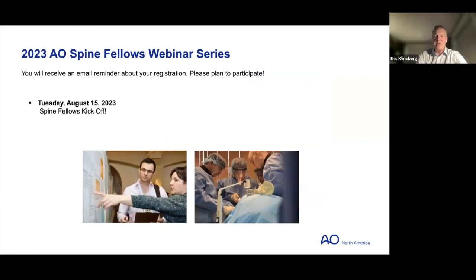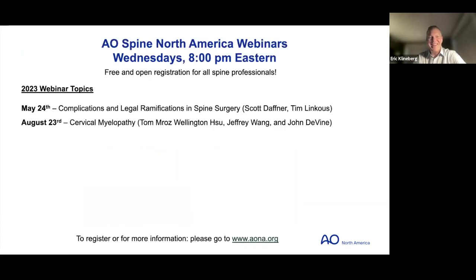We're going to talk about osteotomies. This is part of the AO Spine webinar series. There's a kickoff for the new fellows on August 15th. There are also upcoming topics covering complications, legal ramifications in spine surgery, and cervical myelopathy. If you're interested in continuing to be part of this webinar series, let us know and we'll try to get you those links to continue your education.